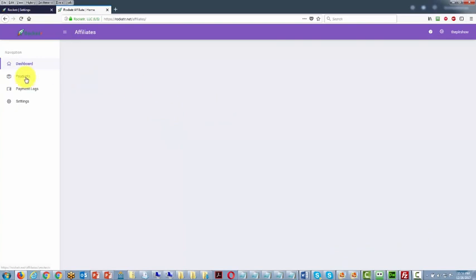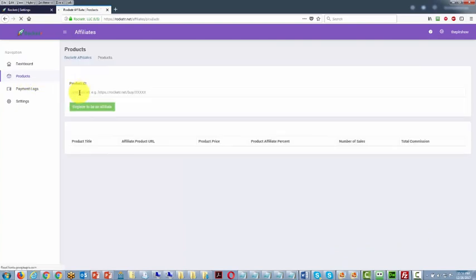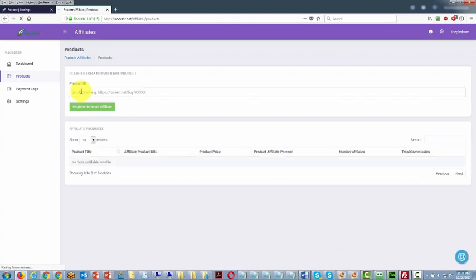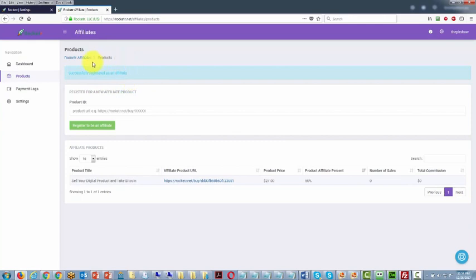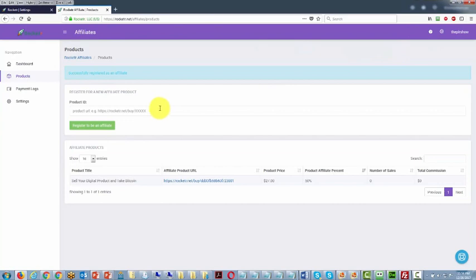Once that affiliate is inside of their account, they will go to the products area. You'll want to give them the product ID. Then they will click register to be an affiliate. Rocketeer will tell them that they are successfully registered to be an affiliate. It will give them the product price, their affiliate percentage, and then they will have a page that will actually keep track of their sales as they generate them. You will want to give them a video with the process of opening up an account and finding this link, to provide that link to them so that it would be easy for them to apply and then begin to make sales.